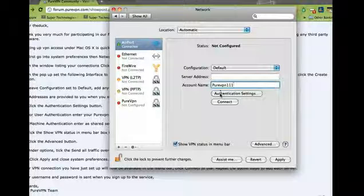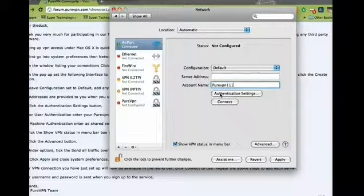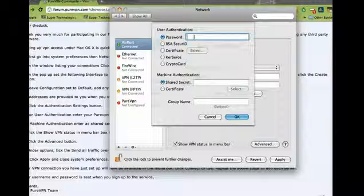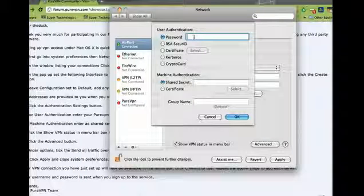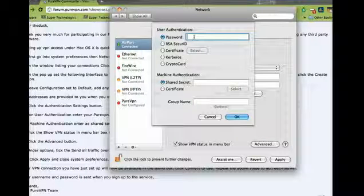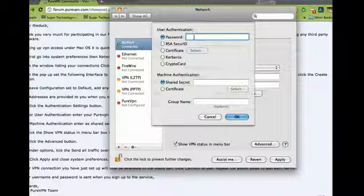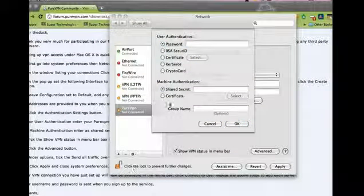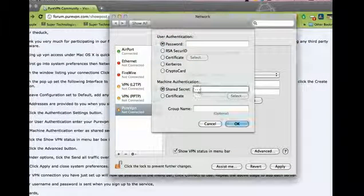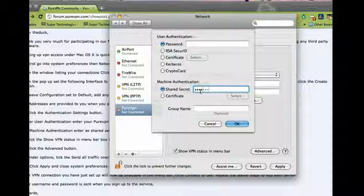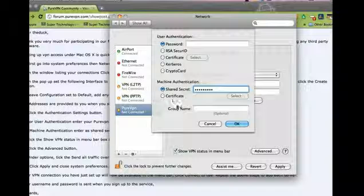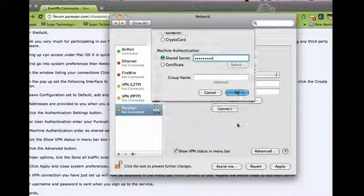Click on Authentication Settings. Use your password which is given to you when you sign up for our service. In the Shared Secret field, write 123456789 and then click OK.